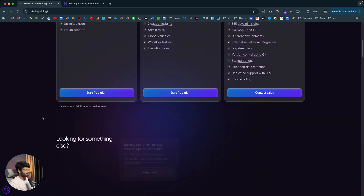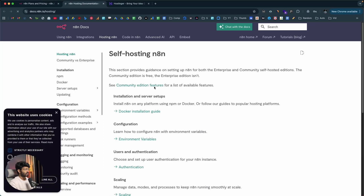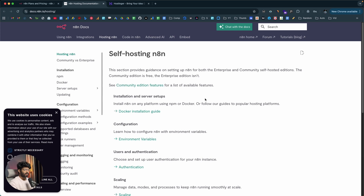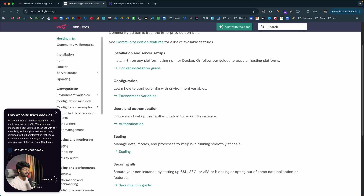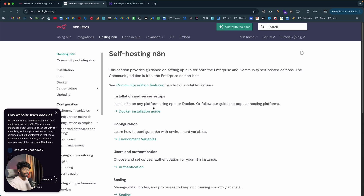If I scroll down, it says Community Edition — a standard self-hosted version of N8N is available on GitHub. Clicking on the View Docs option opens up all the guides on self-hosting N8N. To set up the self-hosted version, you'd have to go through installation, server setup, configuration, user authentication, scaling, and securing — a lot of steps. But the good news is you don't have to do any of this. You can get started with a self-hosted version of N8N in just a single click.